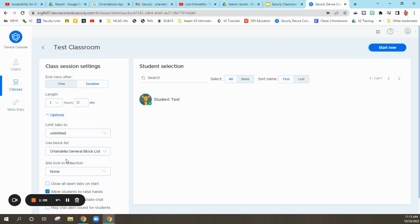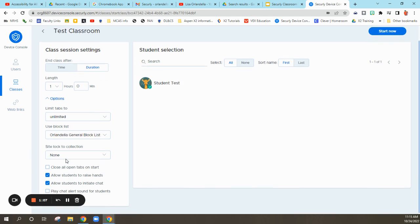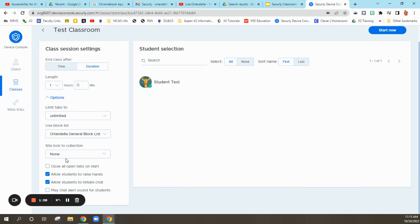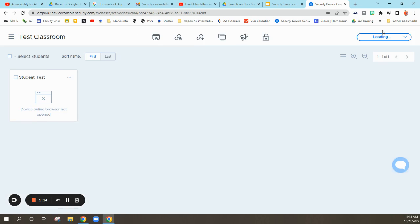I'm going to turn on that block list here, my Orlandella just general list of things I don't want them to go to. Now, when I come over to the right and I start it,